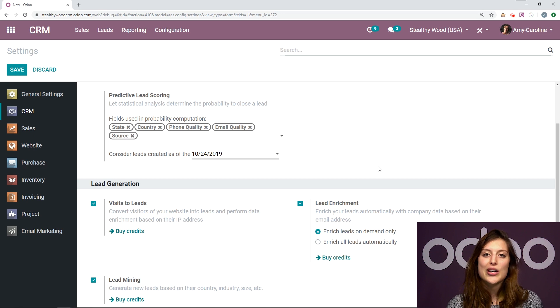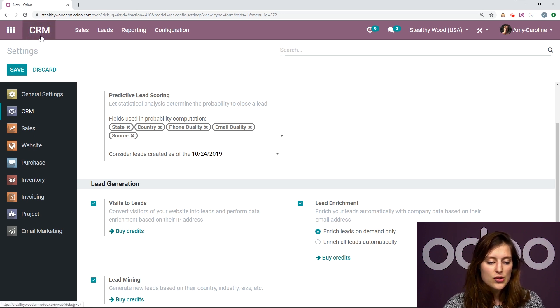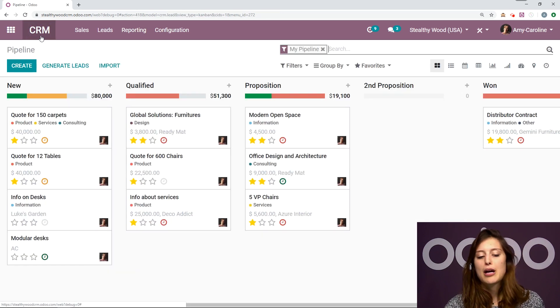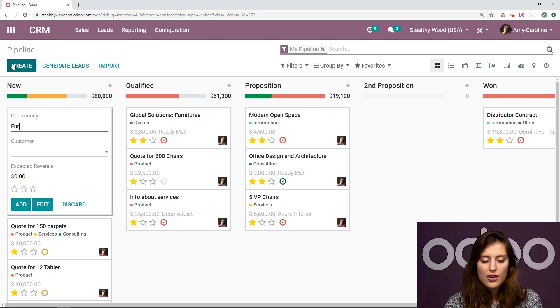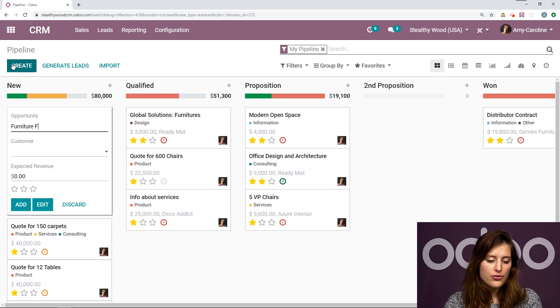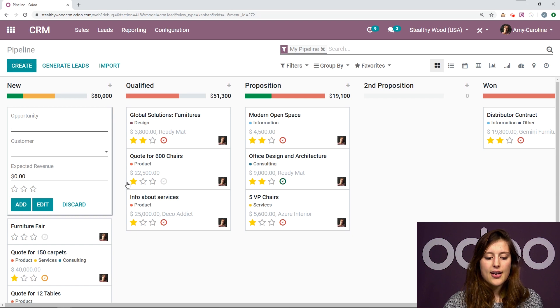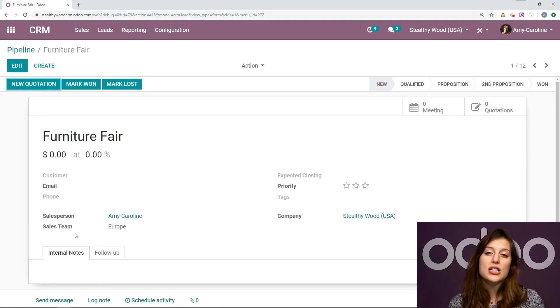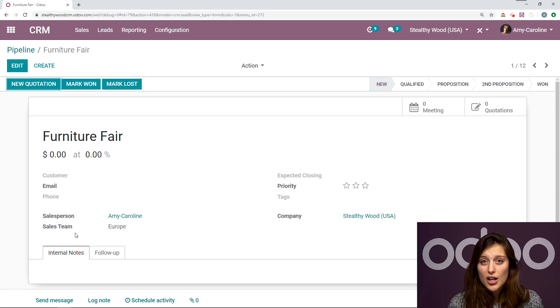Now let's go ahead and create a lead or an opportunity. So I'm just going to go to my pipeline and create a lead right here. So I'm going to call this furniture fair, because I actually met this guy at a furniture fair, and he's interested in buying some Stealthy Wood's furniture.